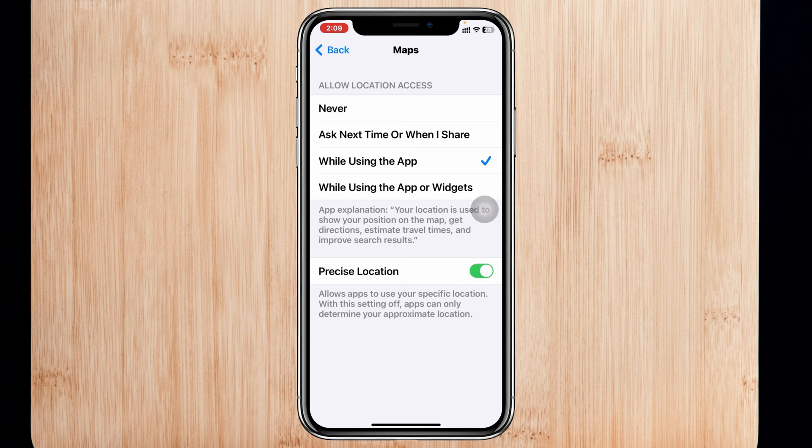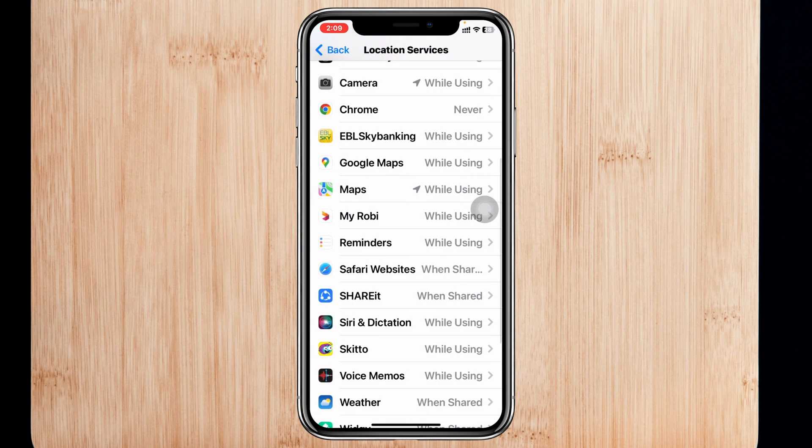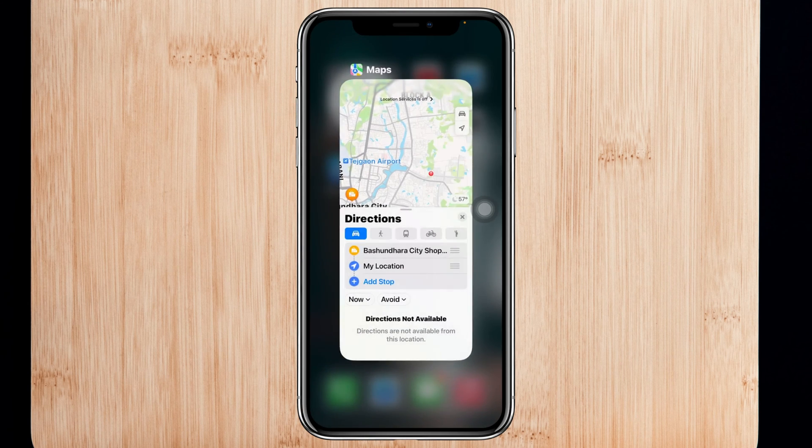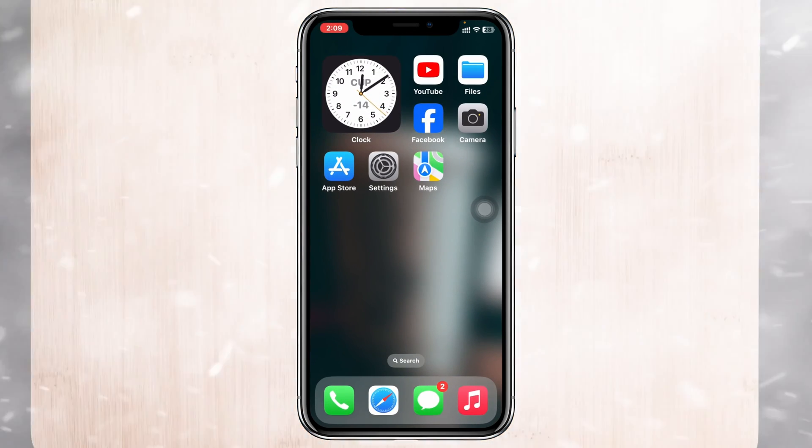Now get back from here and check your issue. Hopefully your problem is going to be solved.